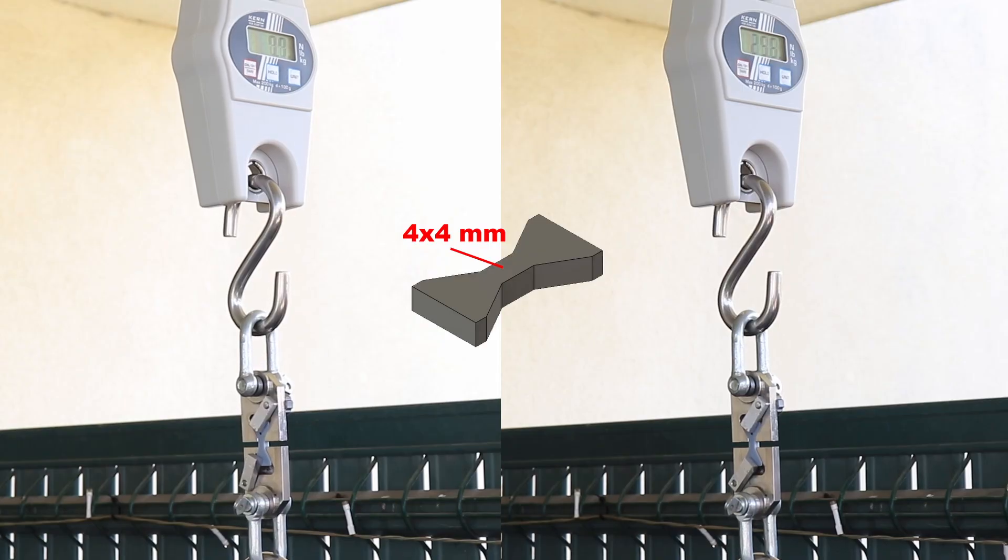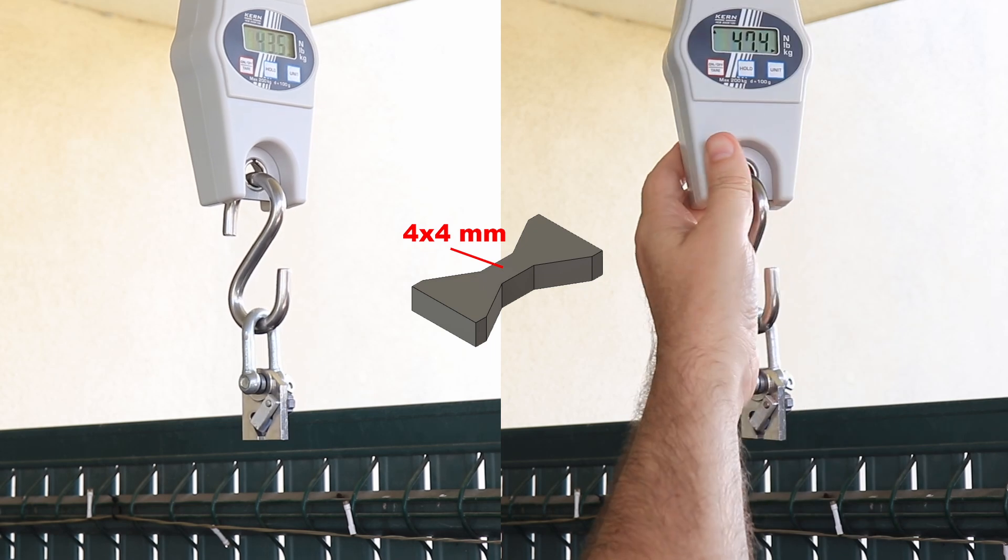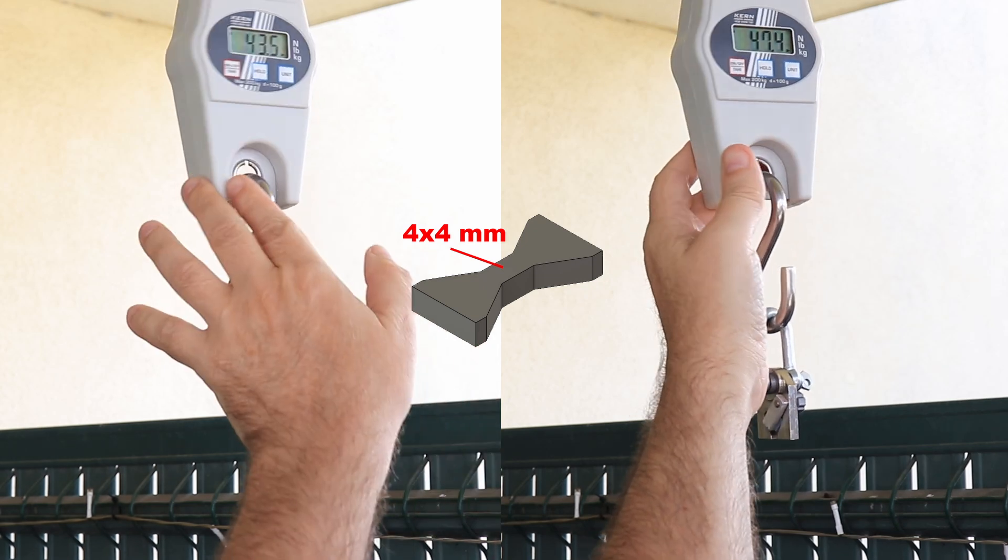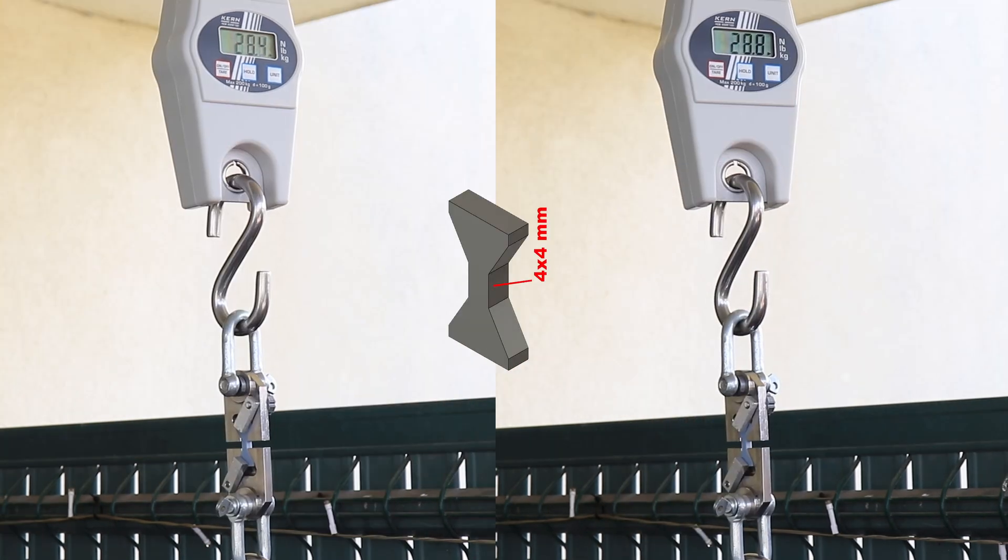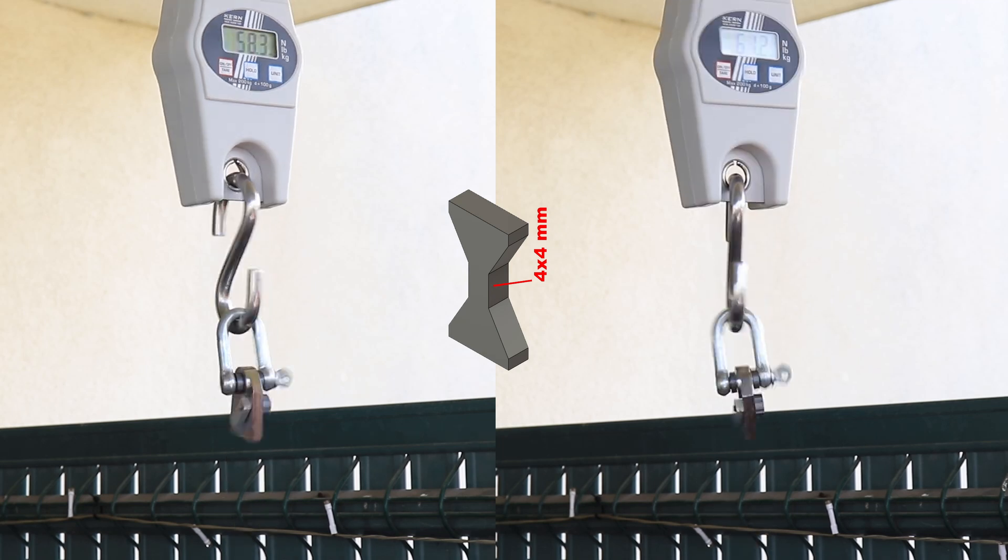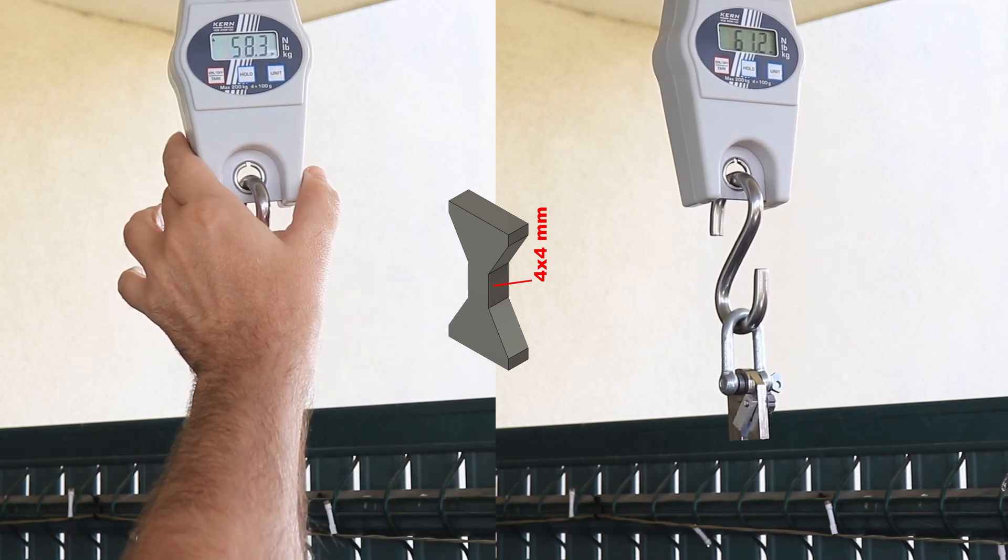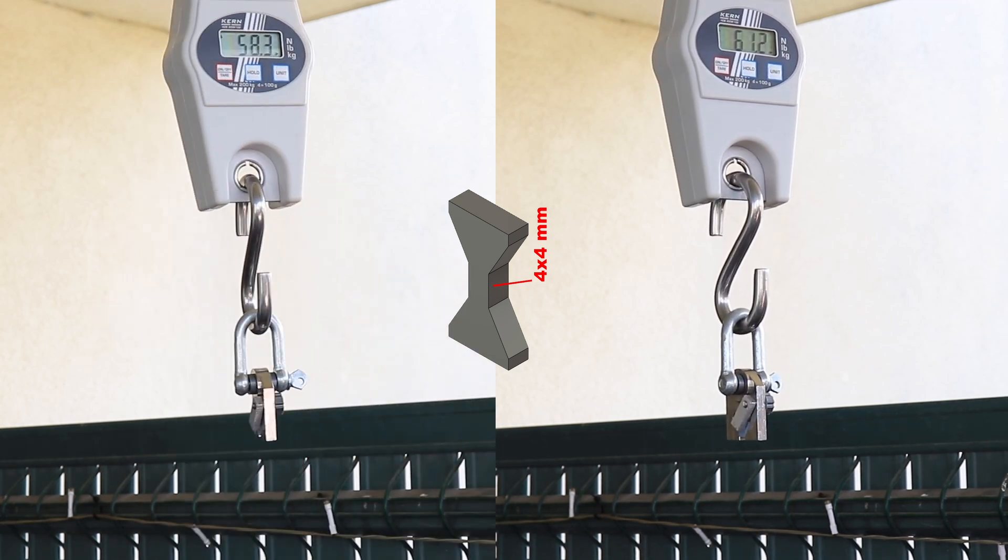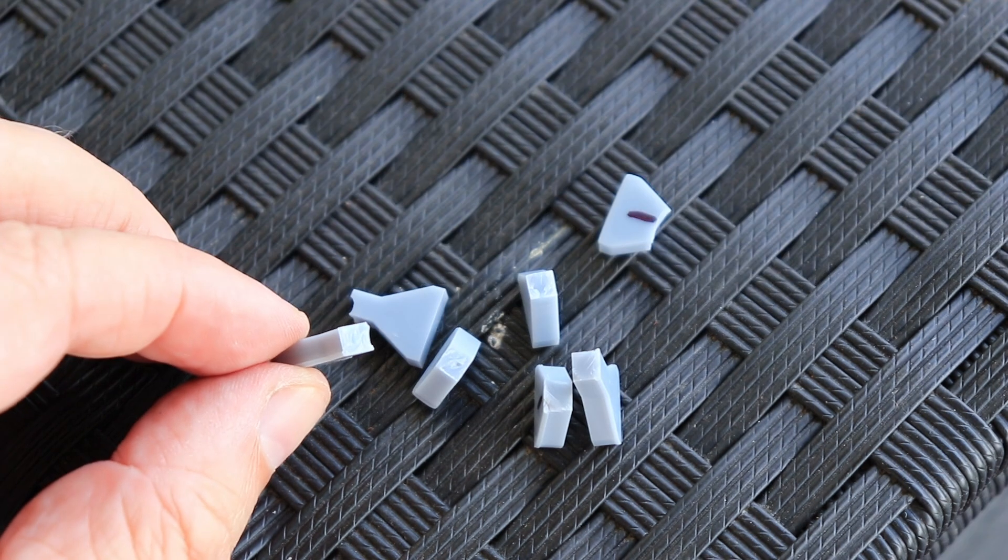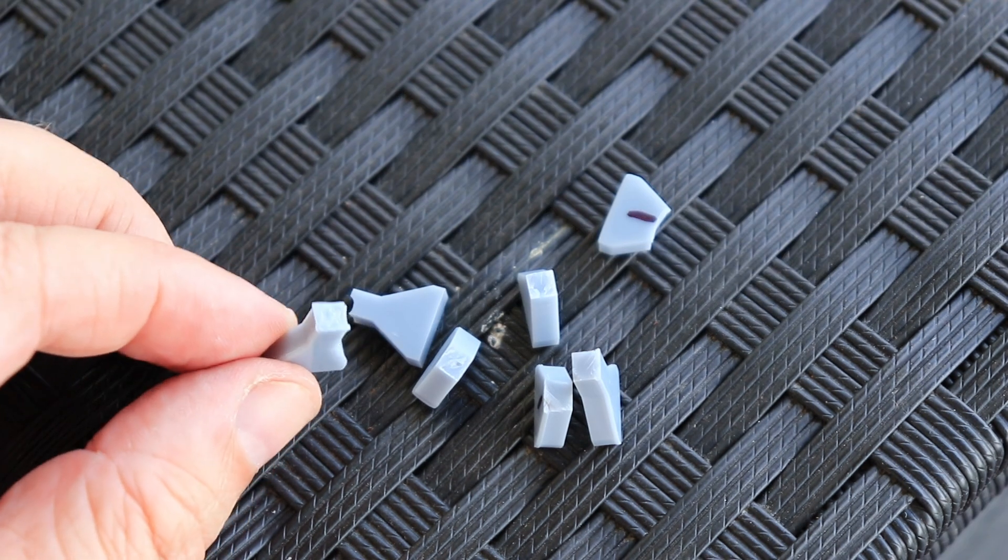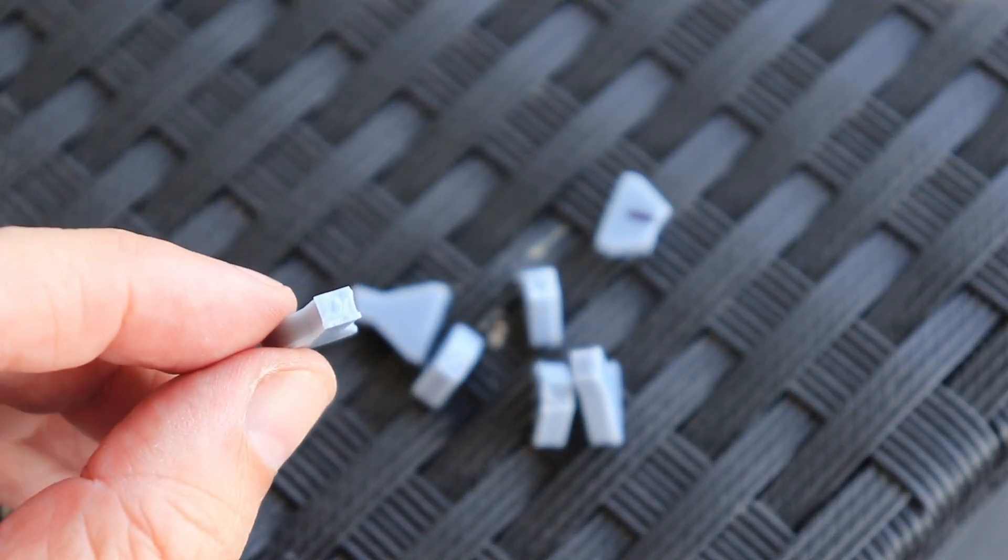This is a tensile or pulling test with the horizontally printed objects. Smallest cross-section area is 4x4 mm, and these are vertically printed objects with the same cross-section size. And this is what I like with the resin: they don't have that layer adhesion weakness.